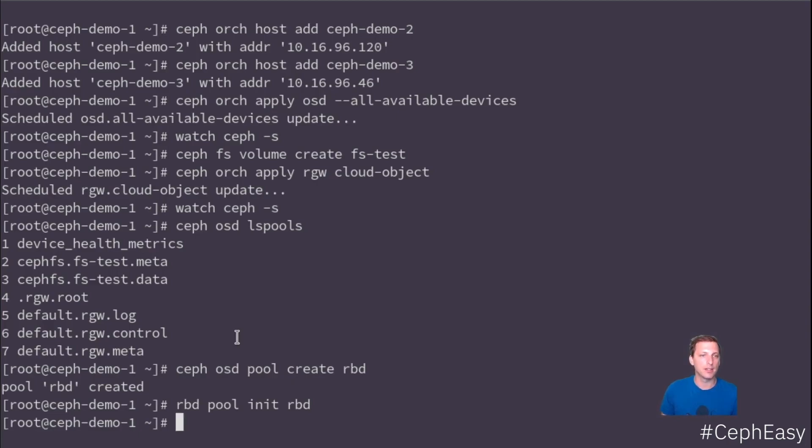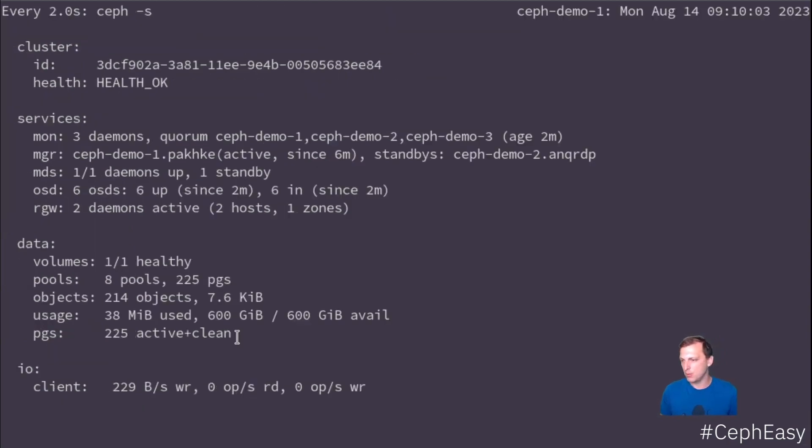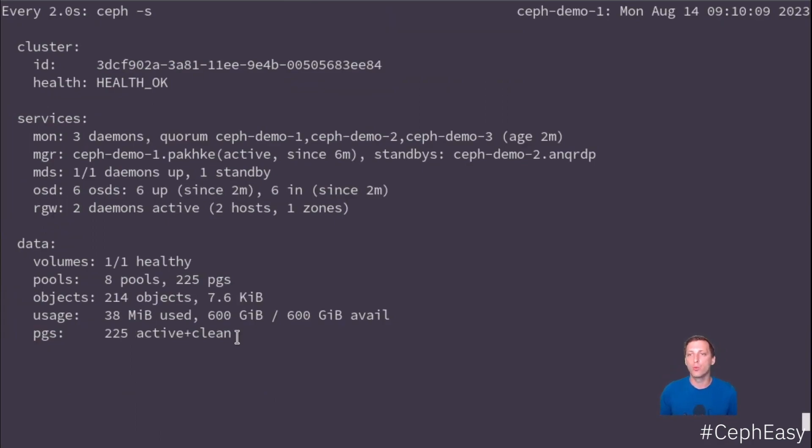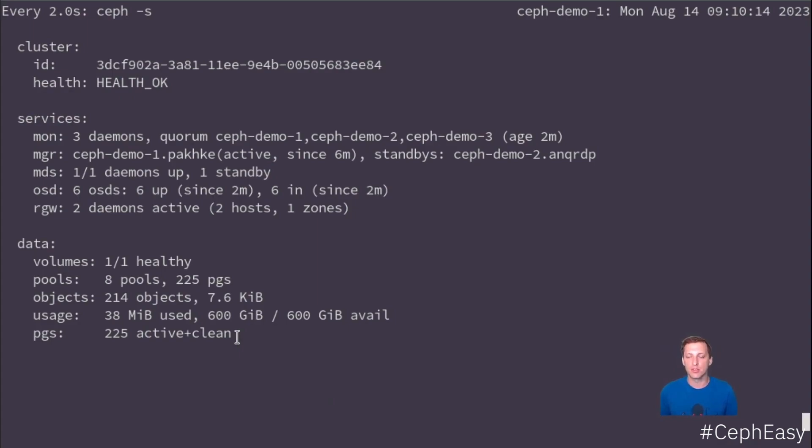And that's pretty much it. The video is in for about 10 minutes. That's how fast you can install a Ceph cluster while talking at the same time. You can probably do it a lot quicker if you're just copy and pasting these commands and it will just as well work.